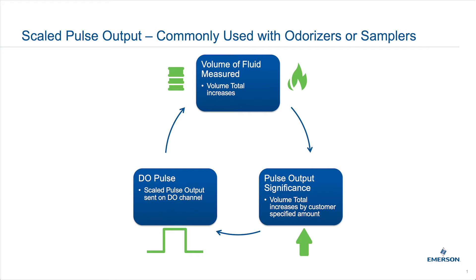For example, in odorizer applications, odorant is injected based on a certain volume of natural gas. Similarly, for samplers, customers could use the scaled pulse output to control how often sampling occurs based on the quantity of crude flowing.